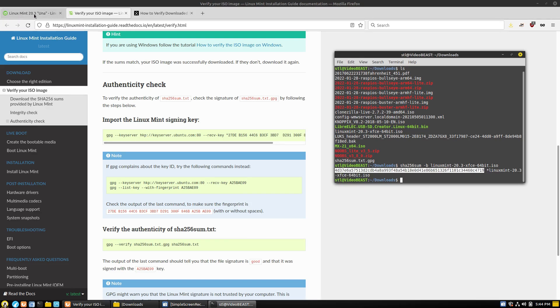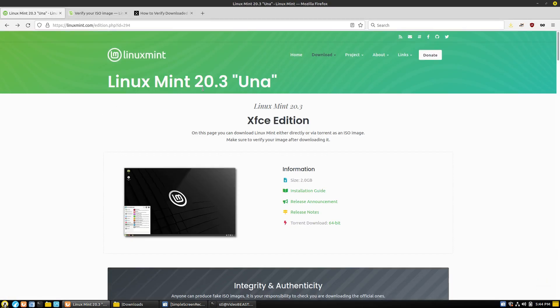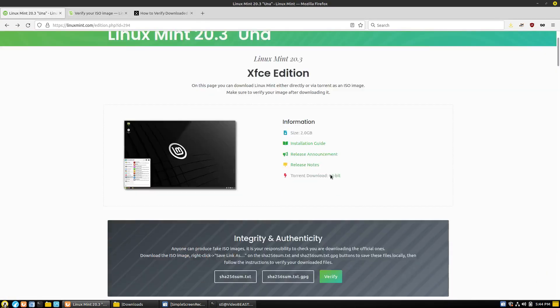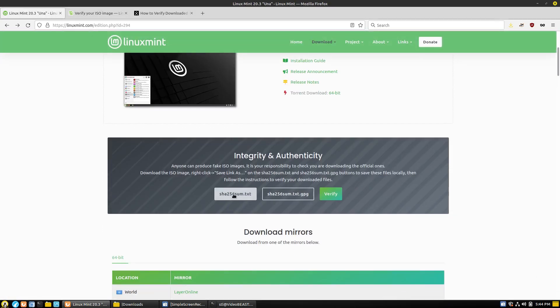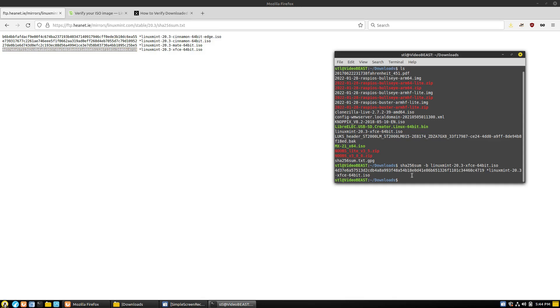Now, if you head on back over to your download page. Here's the XFCE download page. And this is the line of text. It gives us all of them. The Edge, the regular Cinnamon, Mate, and XFCE. And as long as this number and this number are the same, then you can be confident of what you have downloaded.